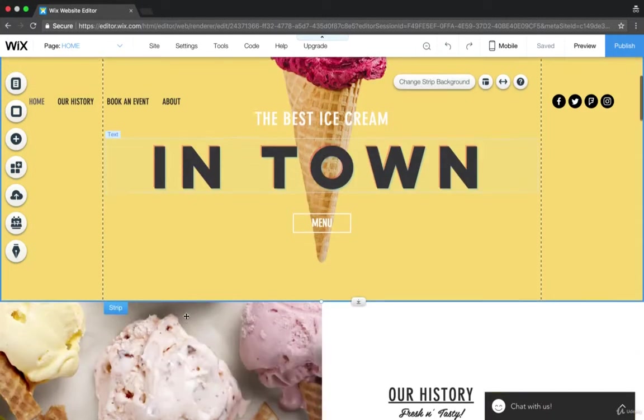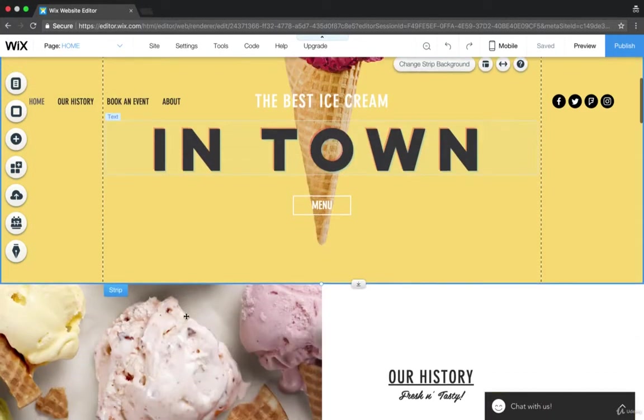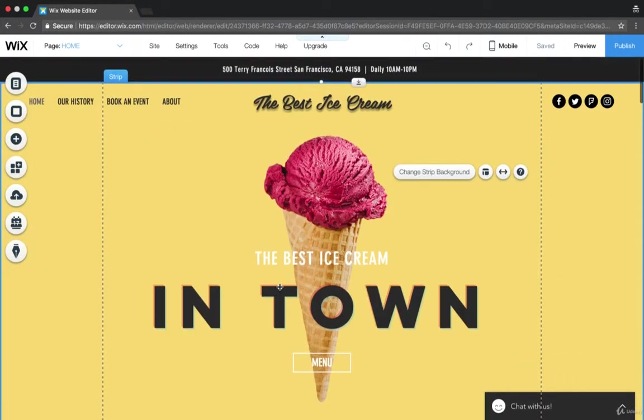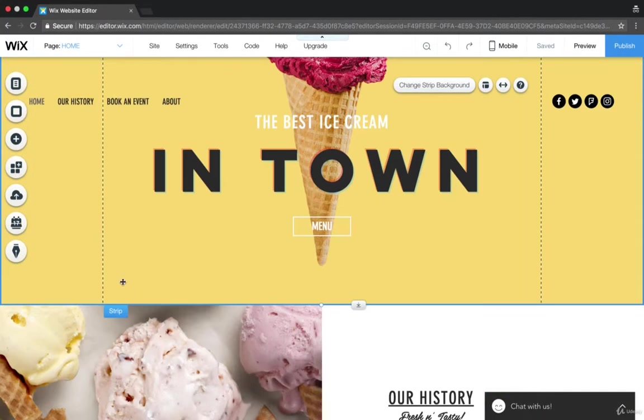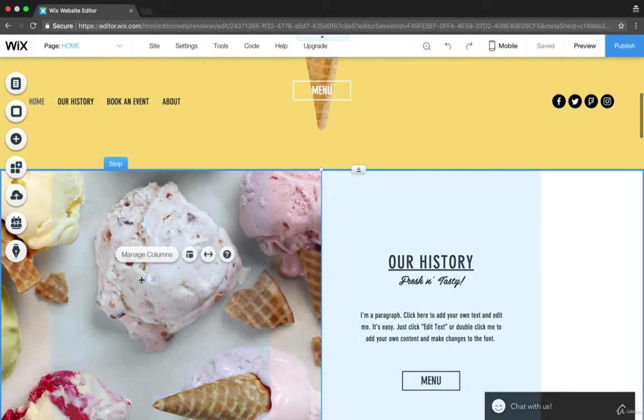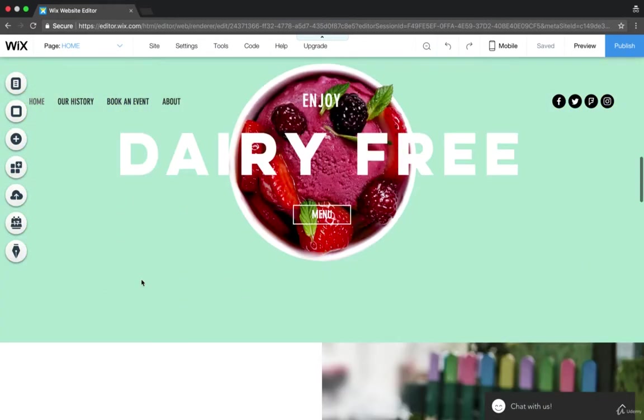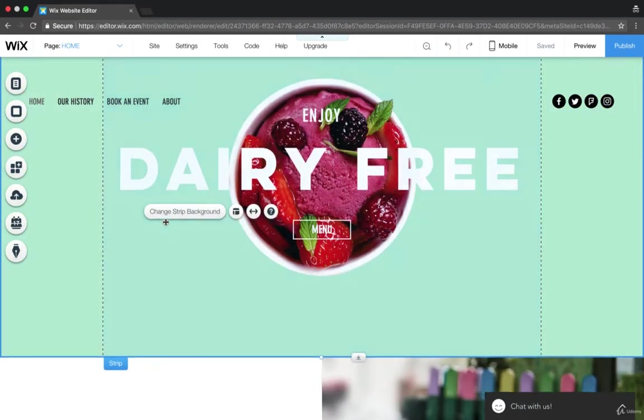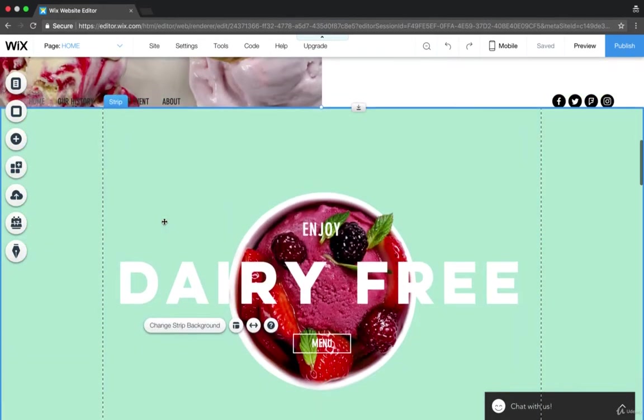We're going to be looking at backgrounds and strips today. So this is a strip, this is a strip, this is a strip.